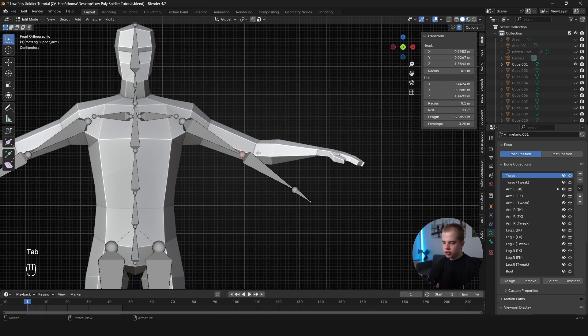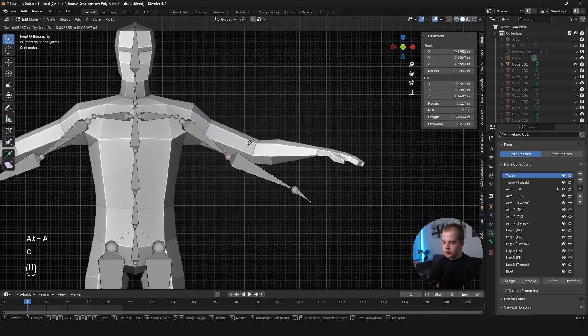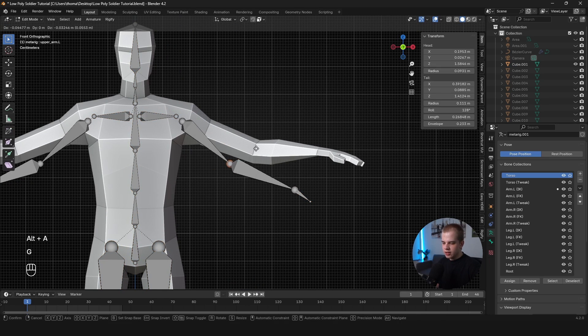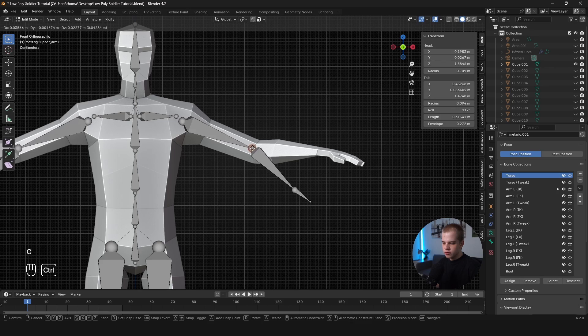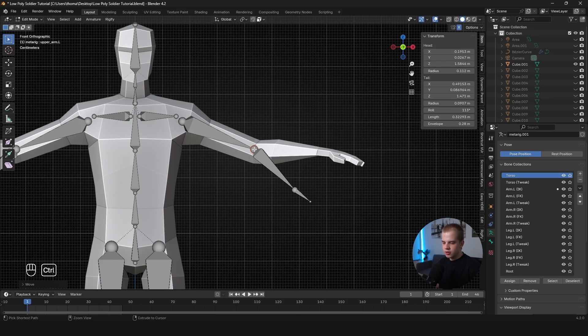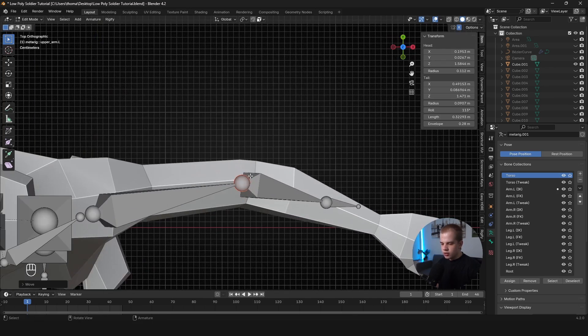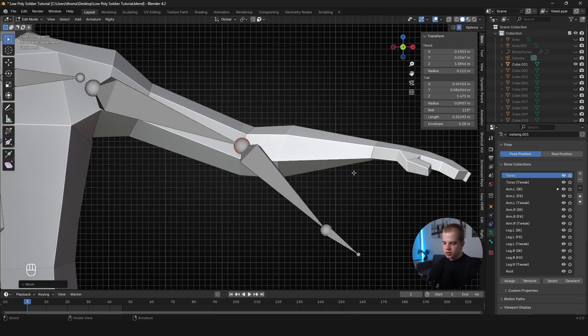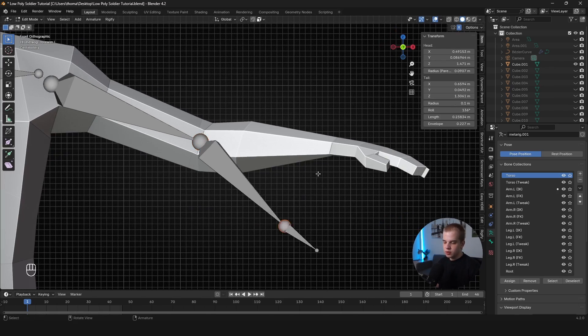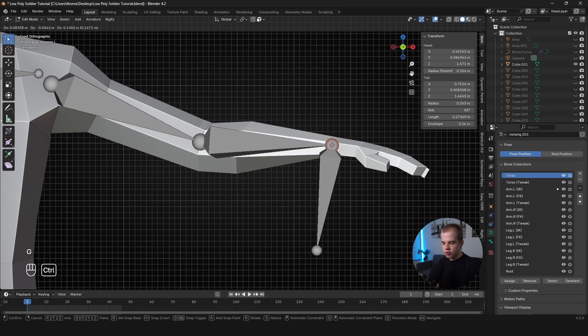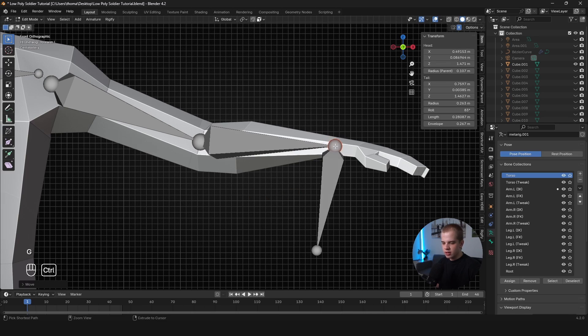Cool. So now I'm going to go Edit Mode on this rig again. And now if we go G, and then hold Control to snap it to the arm bone, then you can see it's lined up in the center, and everything's good. And I can repeat this for everything else.